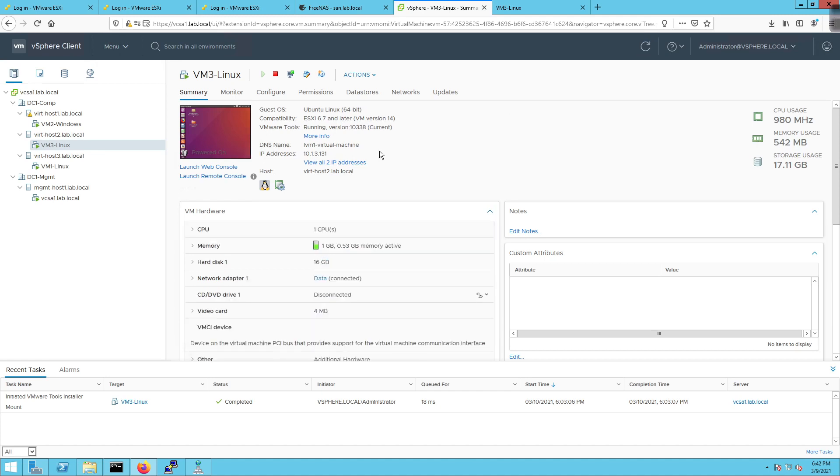And in the next video we're going to start talking about how you can do other things like create a template and do clones and all that type of good stuff. Thanks so much for stopping by and hanging out with me in this video. And until next time guys. Take it easy.